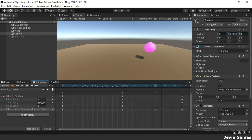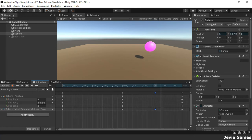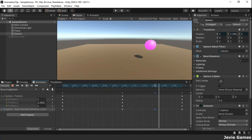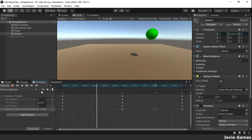An animation event allows you to call a function in a script at a specified point in the timeline. The script must be attached to the animation clip's game object.